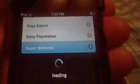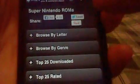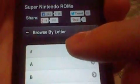Let it load. Choose by letter — I'm going to find Super Mario World 1 as an example. You shouldn't go too fast going down the list. There's the Supers. There we go — Super Mario World. Choose the first one.